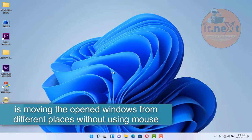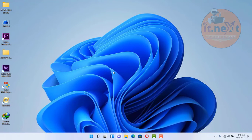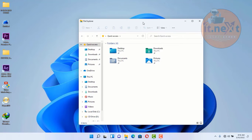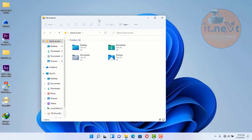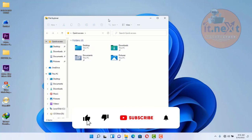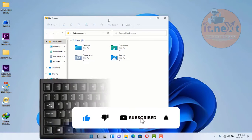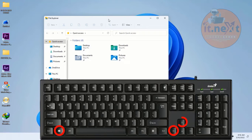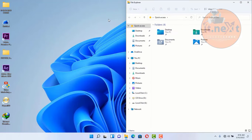Another shortcut is moving open windows to different places without using the mouse. Let me show you physically — when I use the mouse you can see I can move it to different sides. On your keyboard, press Windows key plus the arrow keys — left, up, down, or right — and you can move the window anywhere.